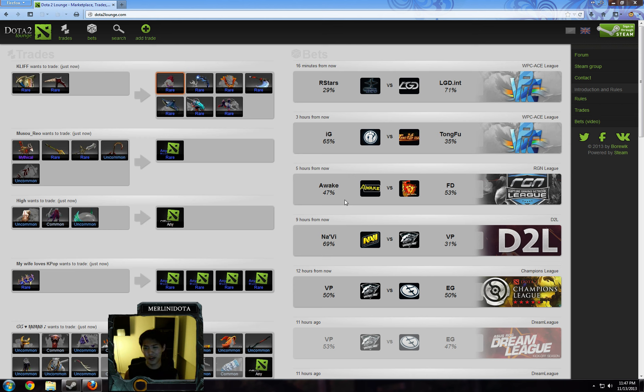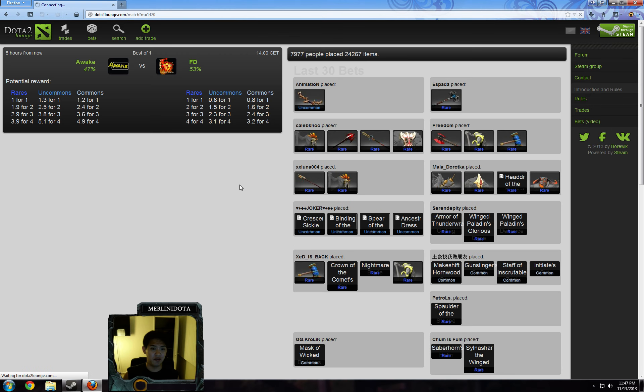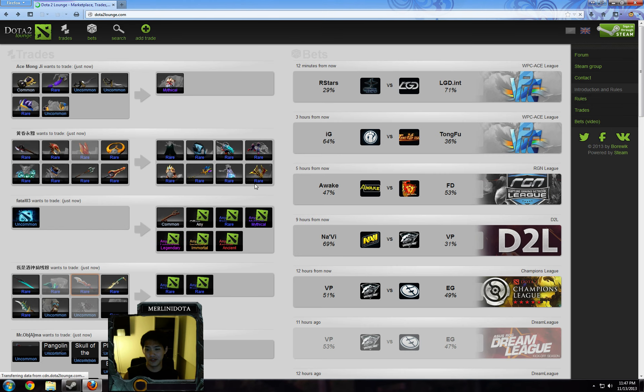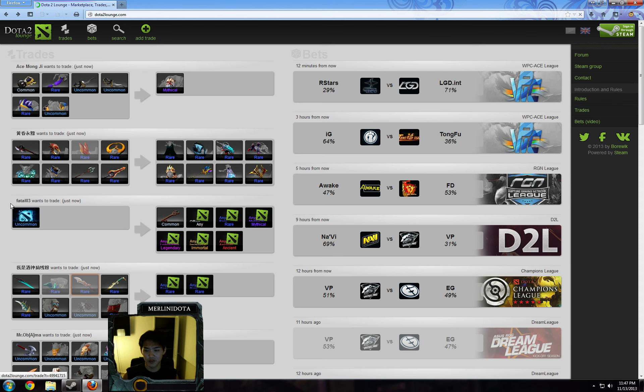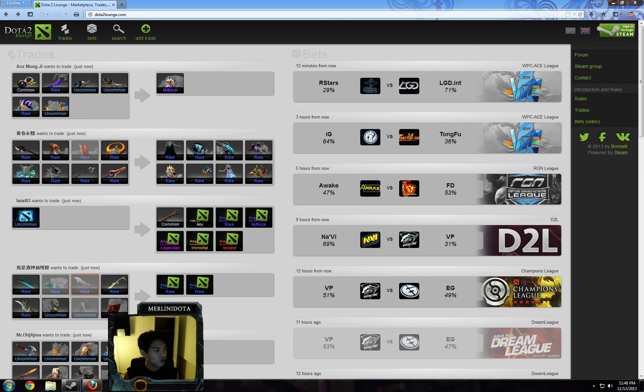Anyways, this Awake versus FD in the RGN League, it's a best-of-one. Who knows? I don't know these teams. FD was Miracle's old team, but I know almost nothing of Southeast Asian Dota, and I will not pretend to. So I actually asked Gods, David Parker, on Skype, what he thought about this matchup. I said, do you know anything about this FD versus Awake matchup? I know FD is weak without Miracle, but I have no clue about either, really. Looking for your advice.